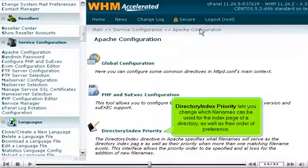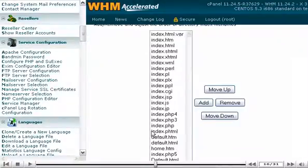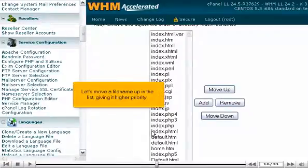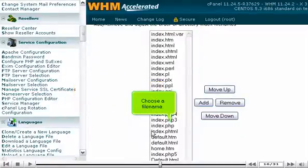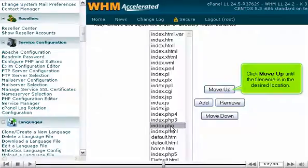Directory Index Priority lets you change which filenames can be used for the index page of a directory, as well as their order of preference. Let's move a filename up in the list, giving it higher priority. Choose a filename, then click Move Up until the filename is in the desired location.